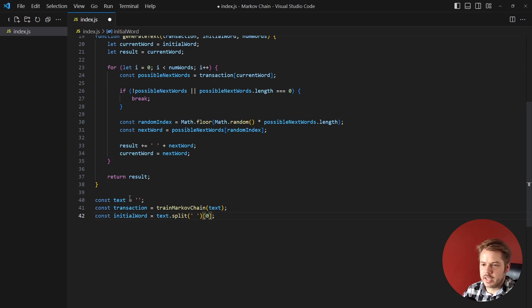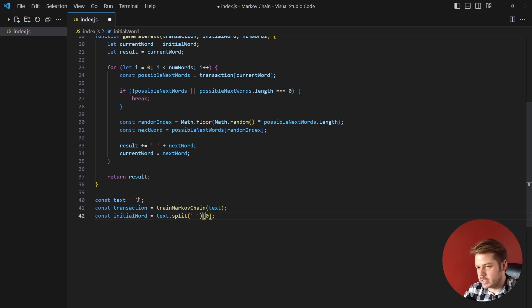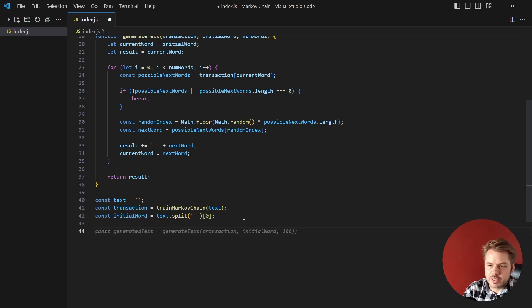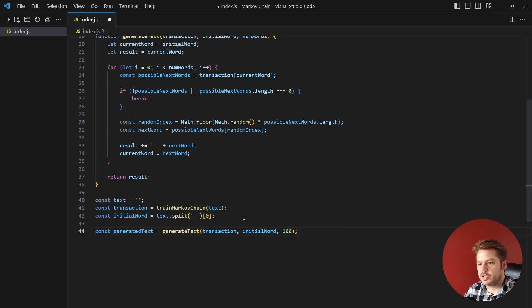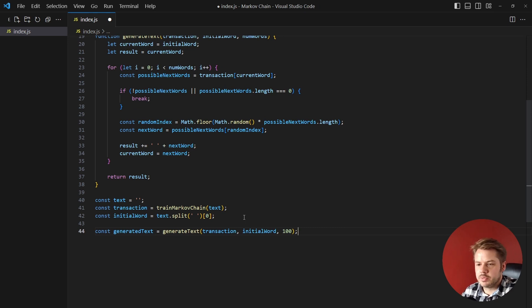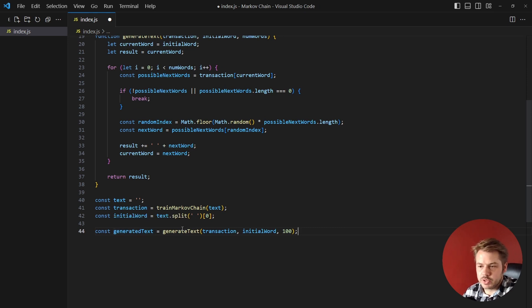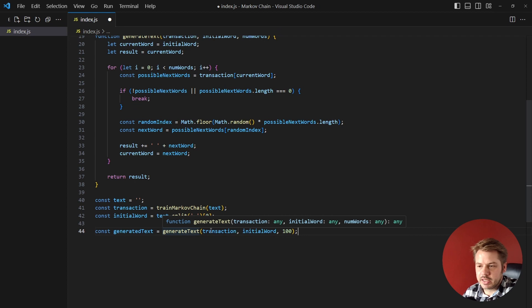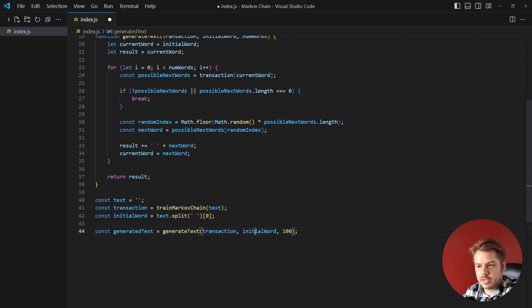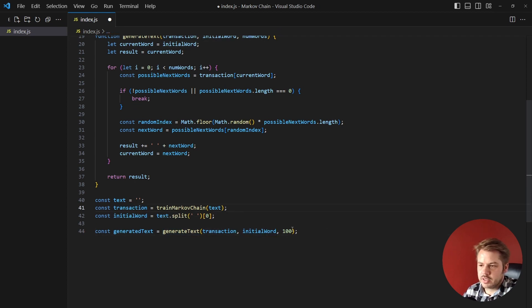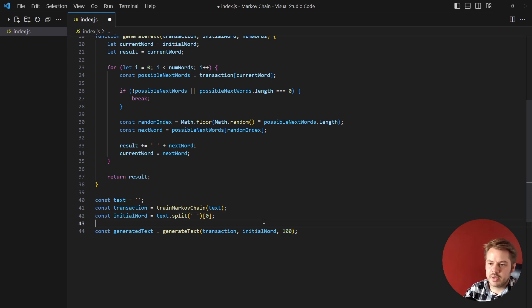and that will return based on the first word that we get in the text here. So if we were to say 'this chatbot is amazing' then the initial word will be 'this'. So once we have that we can start inputting that data into our generateText function, so we say const generatedText equals generateText and that takes the transactions, the initial word